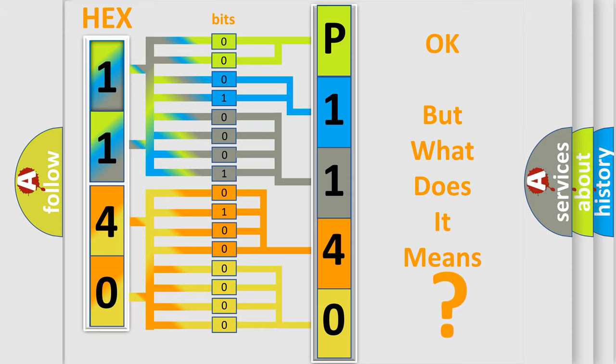So, what does the diagnostic trouble code P1140 interpret specifically for Jeep car manufacturers?